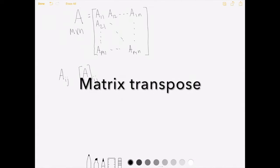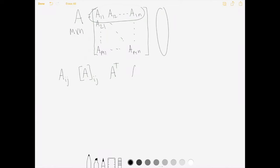One thing we'll often do with our matrices is take the transpose. The transpose of a matrix is defined by switching the indices around, so rows become columns and columns become rows. If we take the transpose, the first row of A will become the first column of A-transpose. In other words, the ij-th element of A-transpose equals the ji-th element of A.